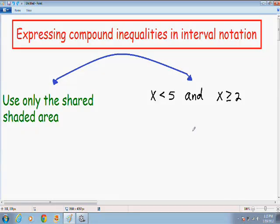Hey everybody, welcome to part 2 of Expressing Compound Inequalities in Interval Notation. In my first video I showed you two examples using OR inequalities, and in this particular video I am going to show you two examples using AND inequalities.